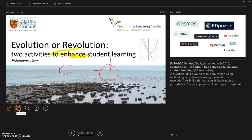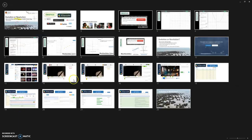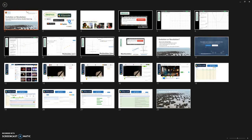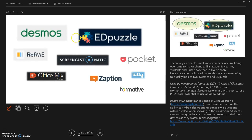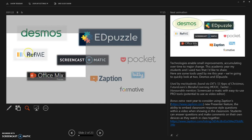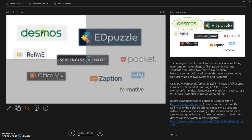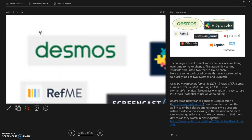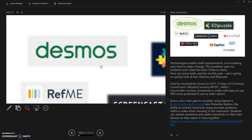A nice feature as well is that you can click to see all your slides in your presentation. Students don't see this — they're still looking at the first slide that's visible — but then you can choose another slide and that appears for students on the screen. You can use the zoom feature if you want to highlight a particular area, so say we wanted to highlight Desmos, we can click on it and now students see that highlighted for them.